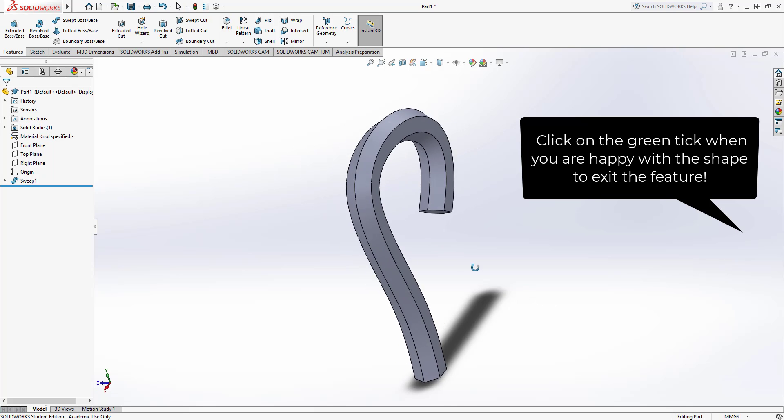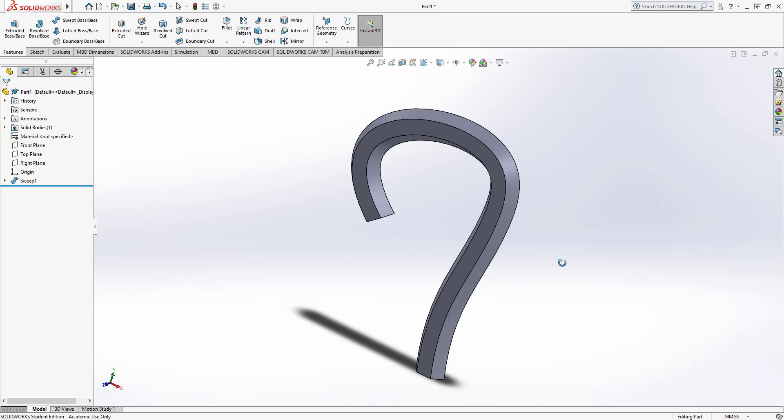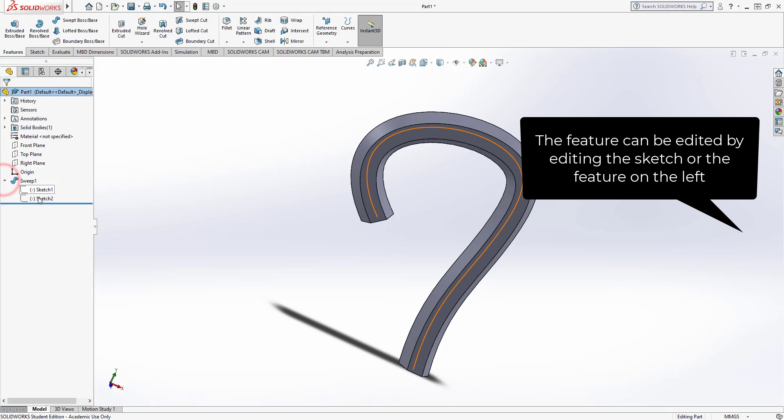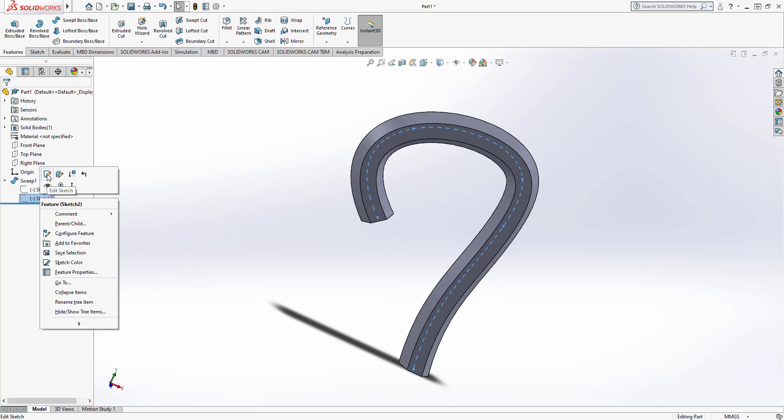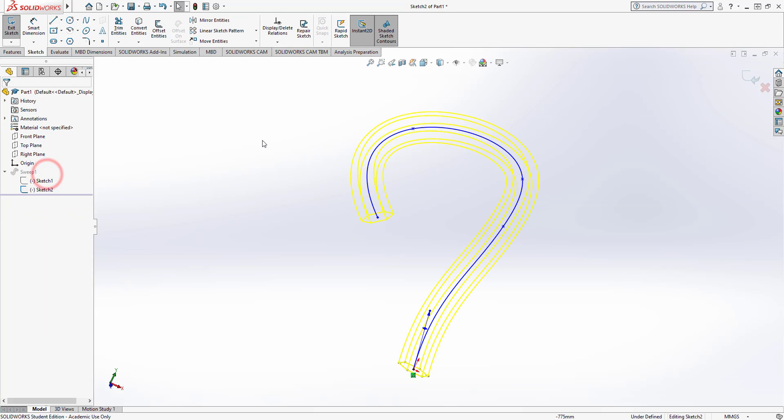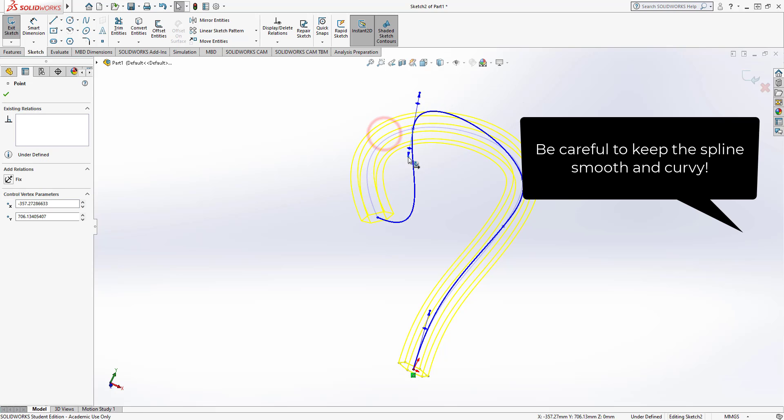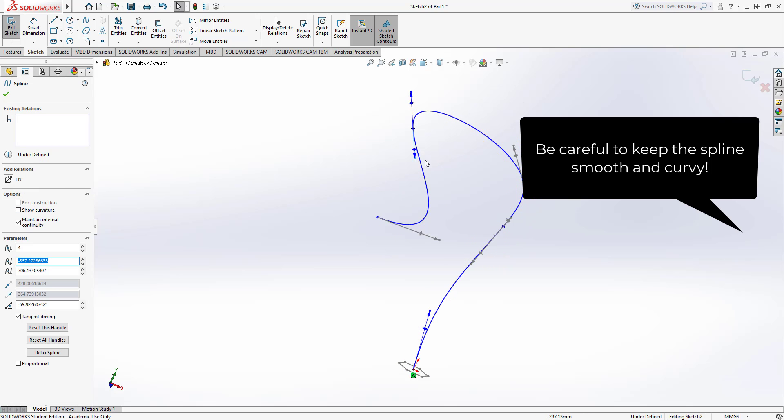It is editable. We could go back into this and adjust it by changing the sketches. So if I just go to edit sketch on the left, I could actually select this, change the shape of it. You've got to make sure that we don't over-constrain it.